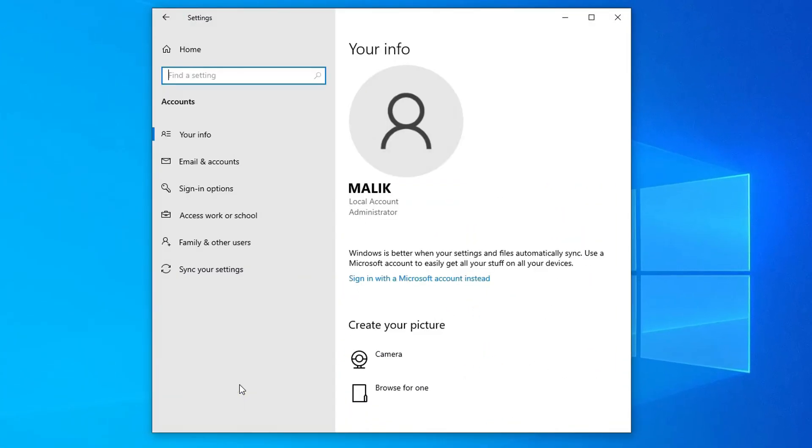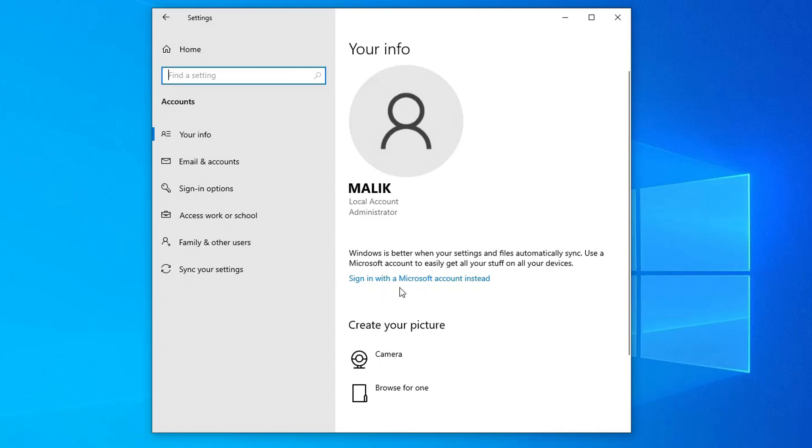Open Accounts. And here we see that my Windows 10 is managed by a local account. If you want to sign in to a Microsoft account, or create a new Microsoft account, click here.